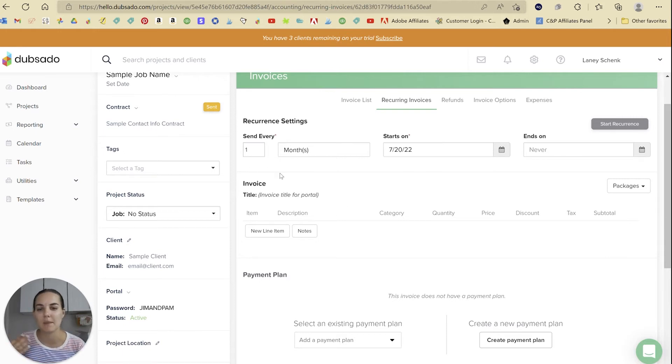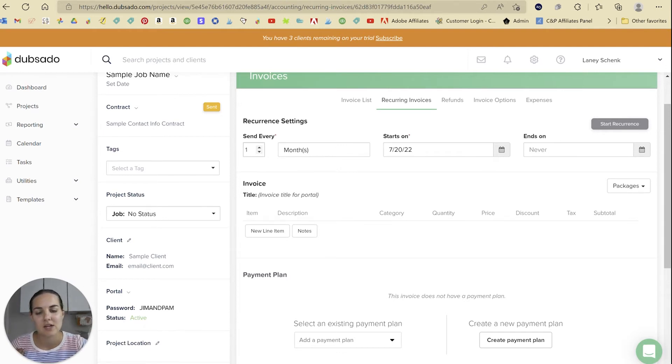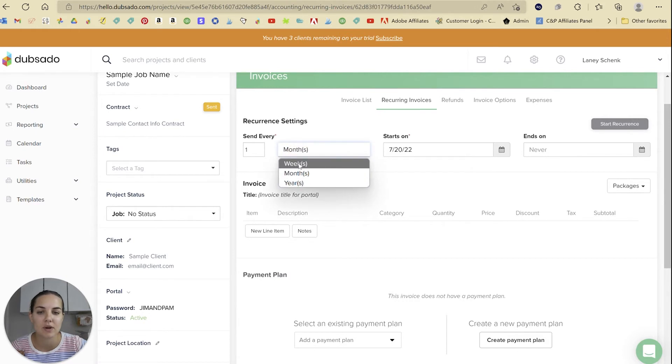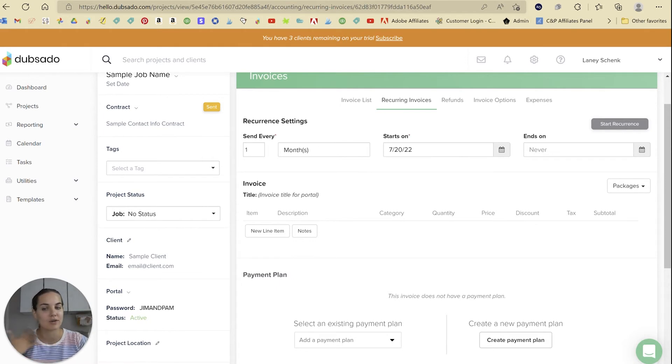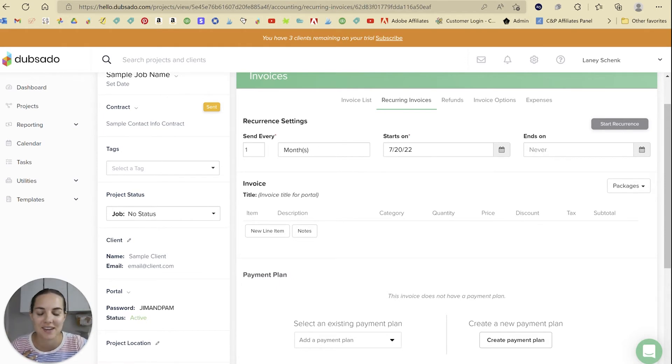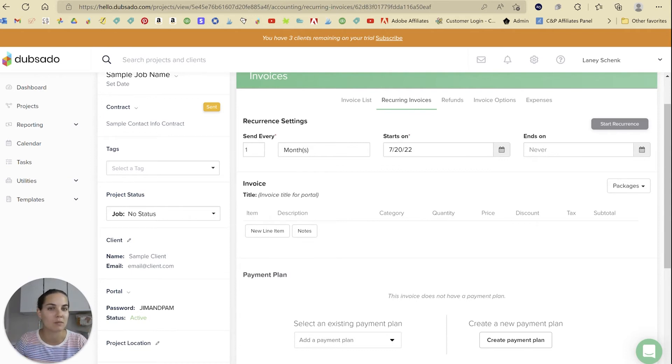This is where you set up everything you need for the recurring invoice and you pretty much just follow the prompts. It's actually very easy. We're going to send every one month - you can also do weeks or years - and we're going to start on this day. We're going to end either never (you can always come back in here and end it if you need to) or you can have an end date if it's, for instance, a four-month coaching program.